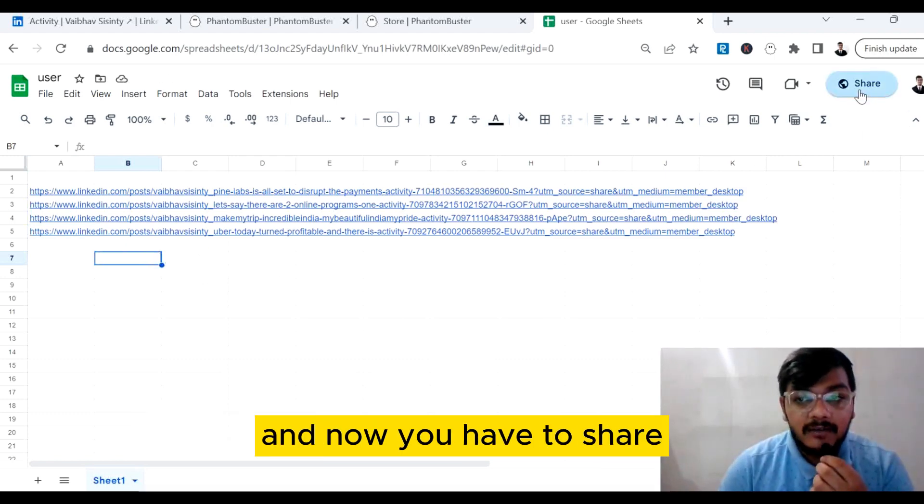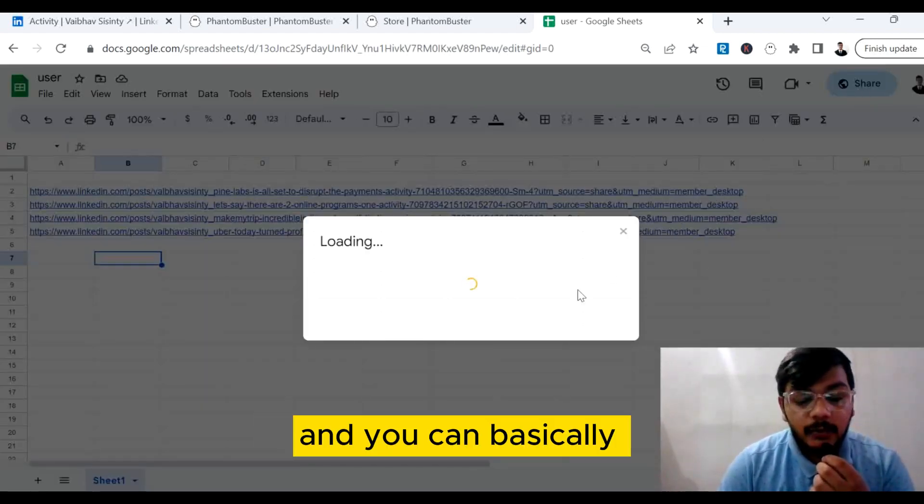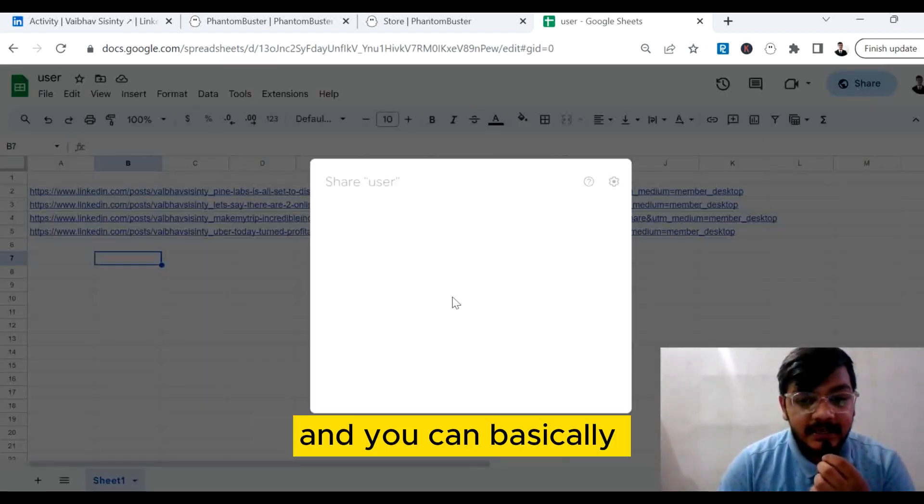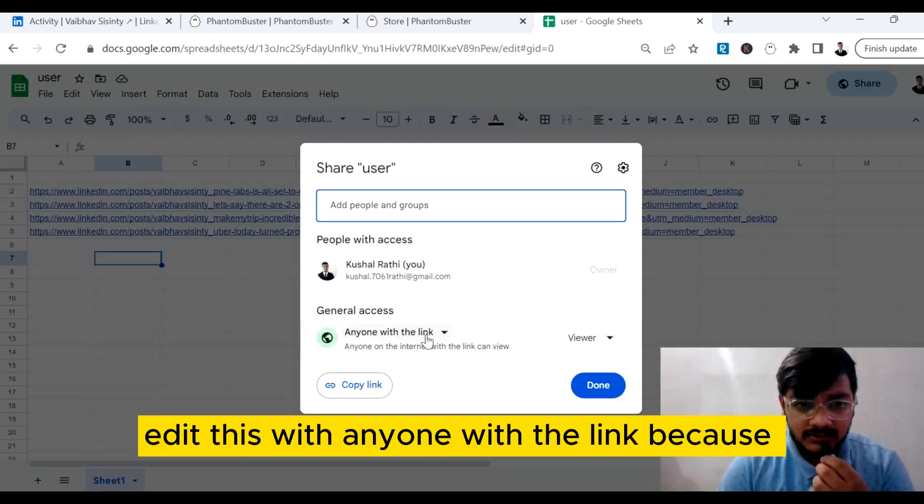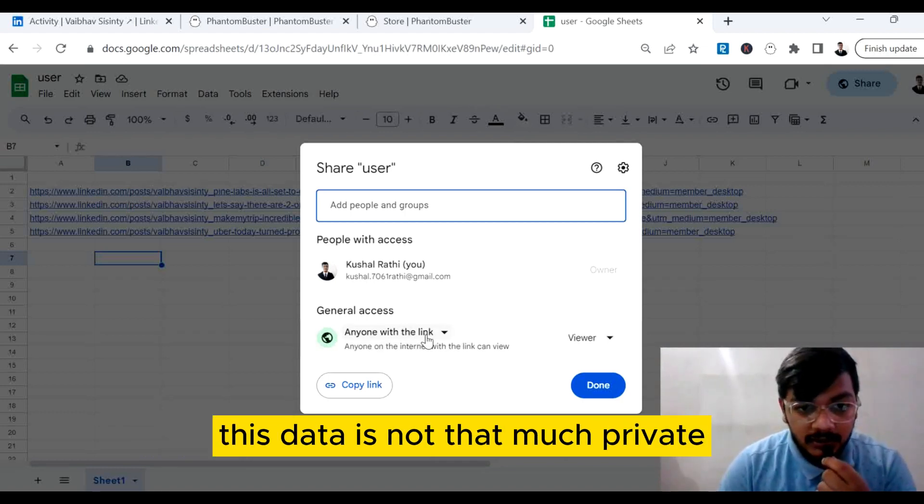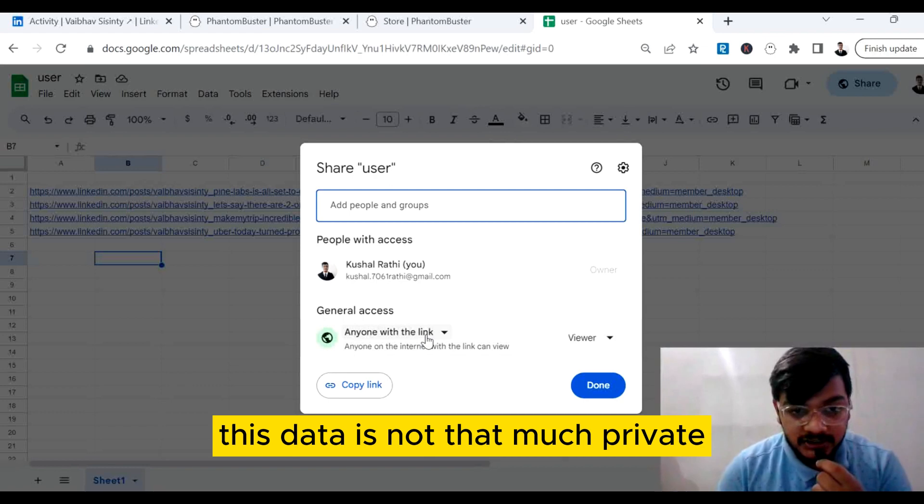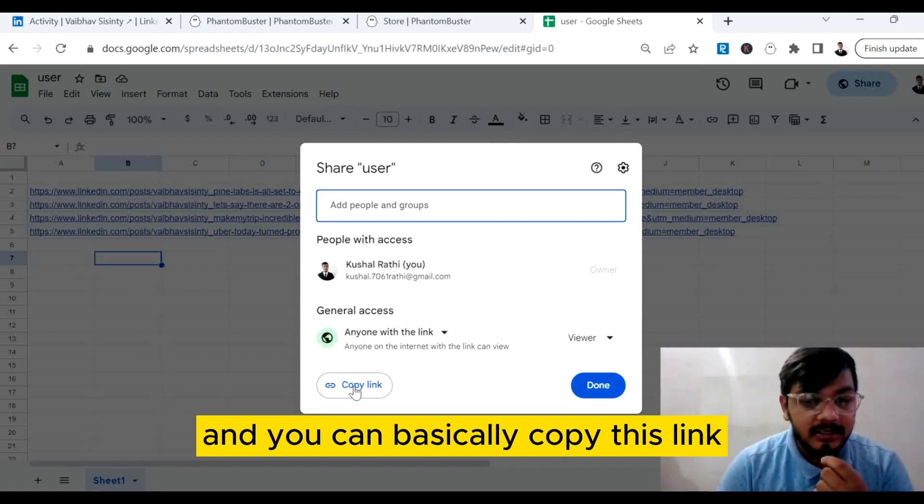Now you have to share and you can edit this with anyone with the link. This data is not that much private, so you can change this to anyone with the link and copy this link.